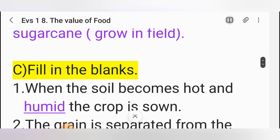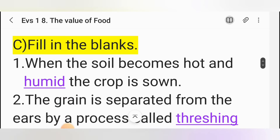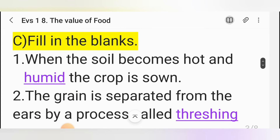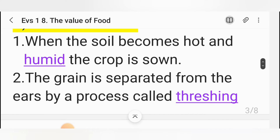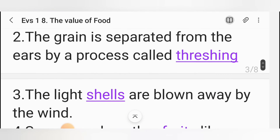C. Fill in the blanks. First one: When the soil becomes hot and _____, the crop is sown. The correct answer is humid. Second one: The grain is separated from the ears by a process called _____. The correct answer is threshing.